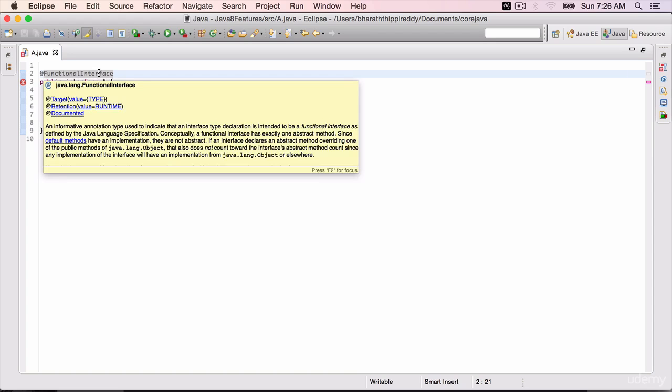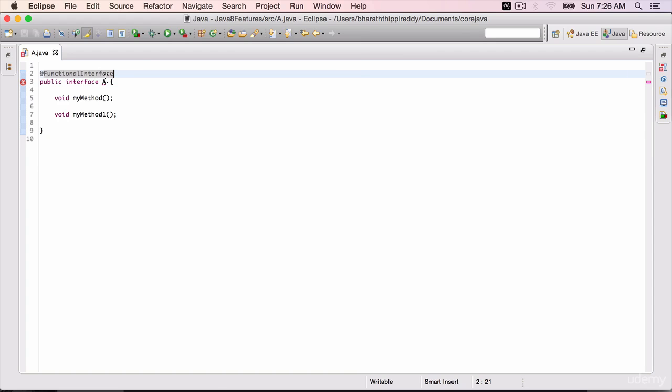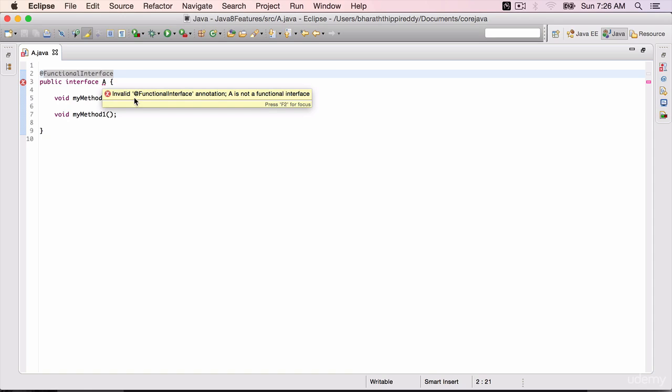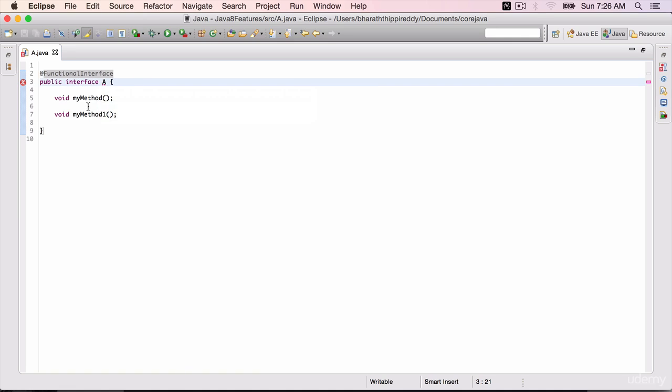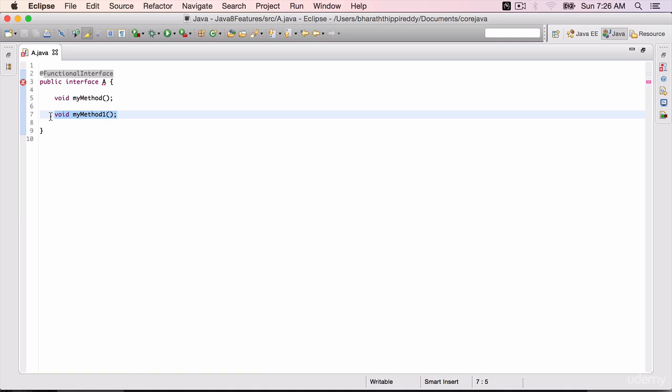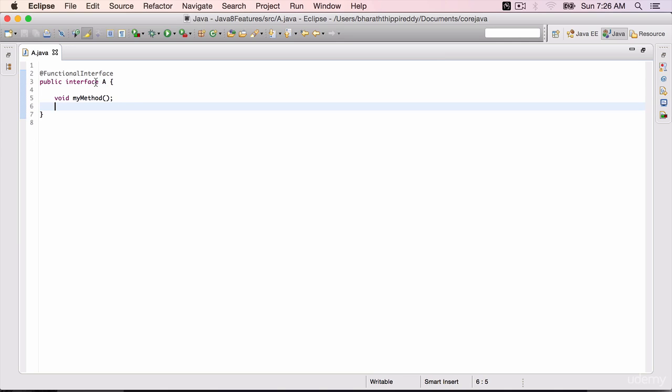This is from the java.lang package. And immediately the compiler complains that A is not a functional interface. Invalid @FunctionalInterface annotation. So it is checking if there are more than one abstract methods and it throws that error. So get rid of the second abstract method and our interface A is a functional interface again.